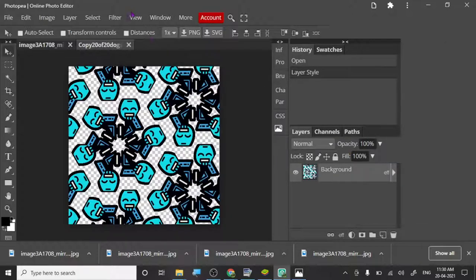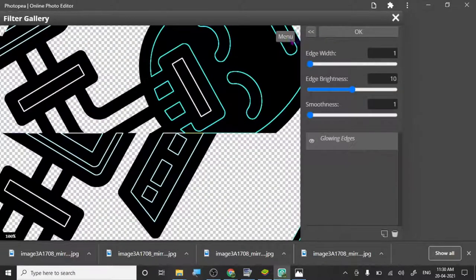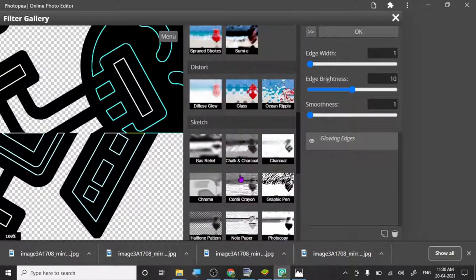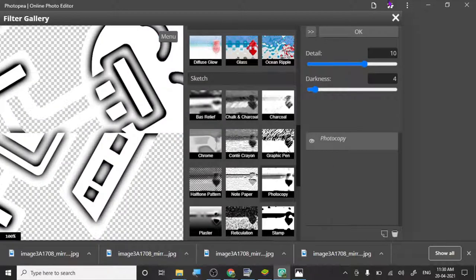Then we go to Filter, then Filter Gallery. It takes a little bit of time to open. We click on the arrow right beside OK — this arrow opens the filter gallery. We are going to choose Photography, and then click OK.